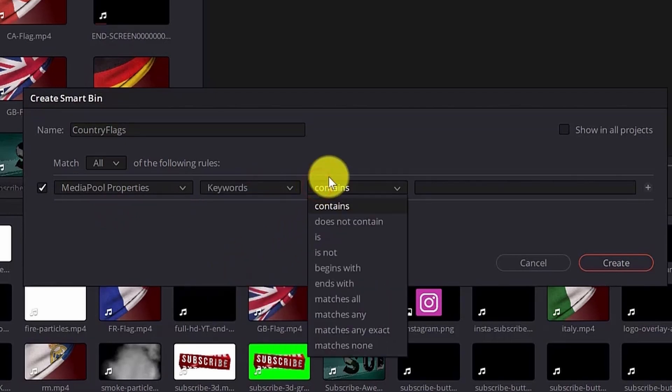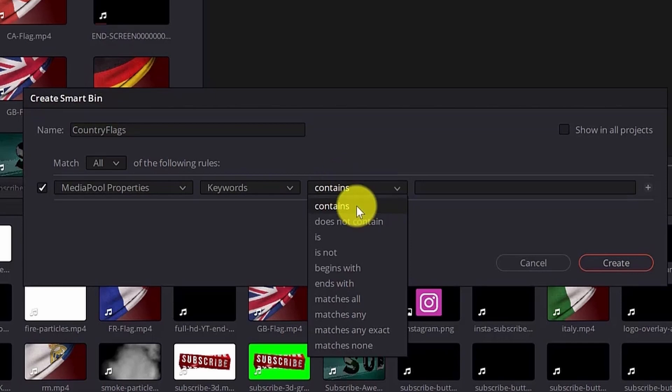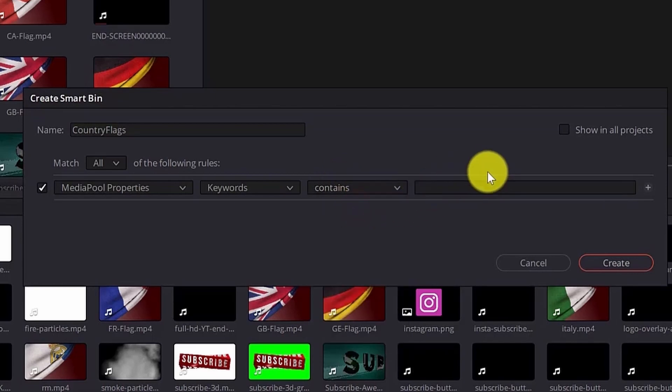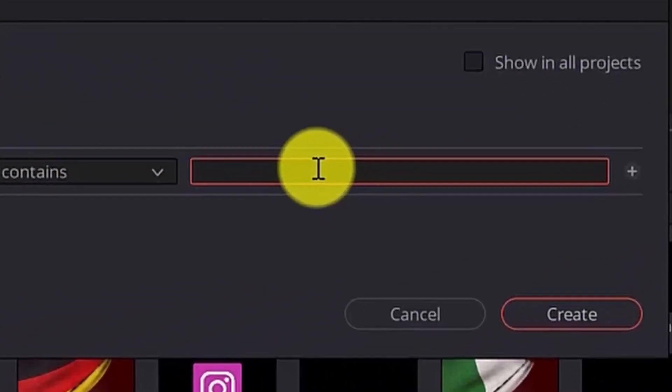Now here you can select different types of filter. So I will go with contains. I want to have that word and I will write it here.